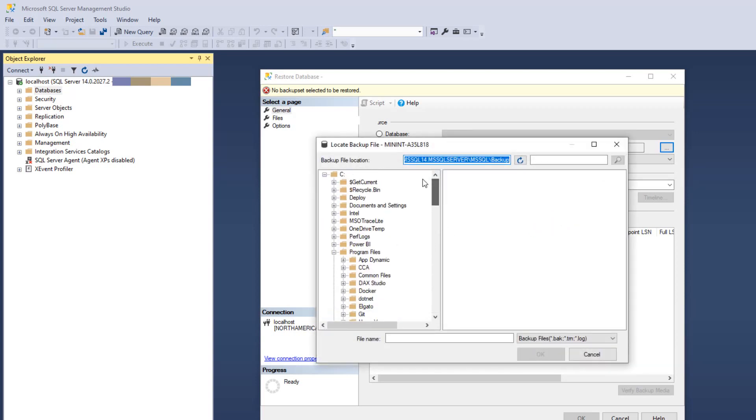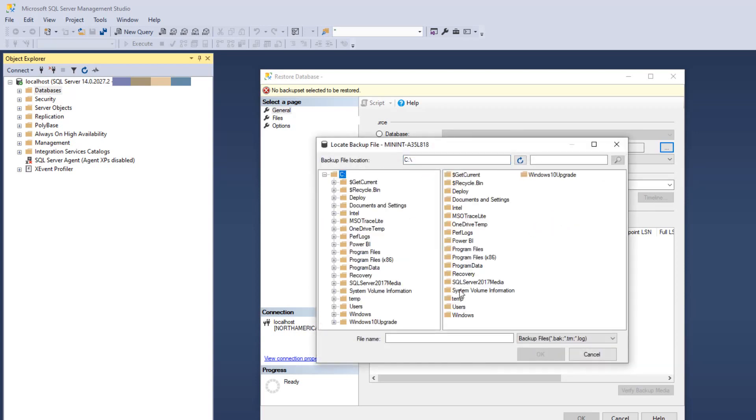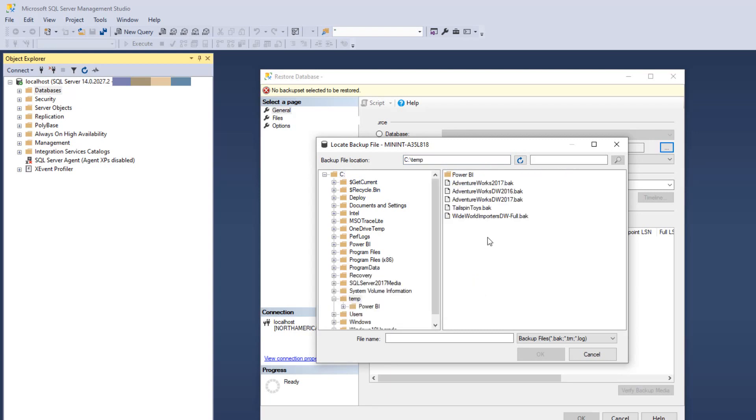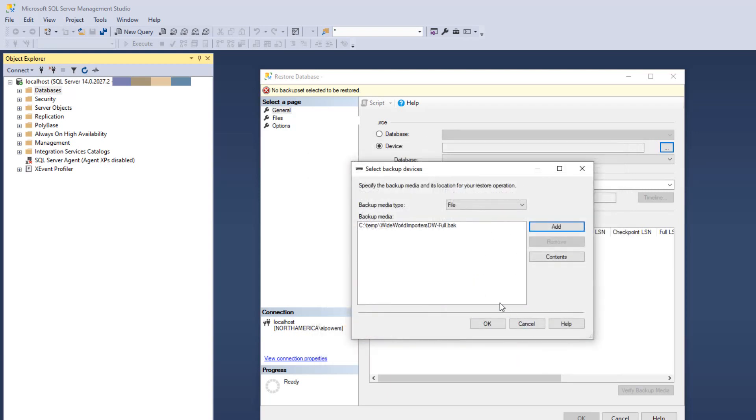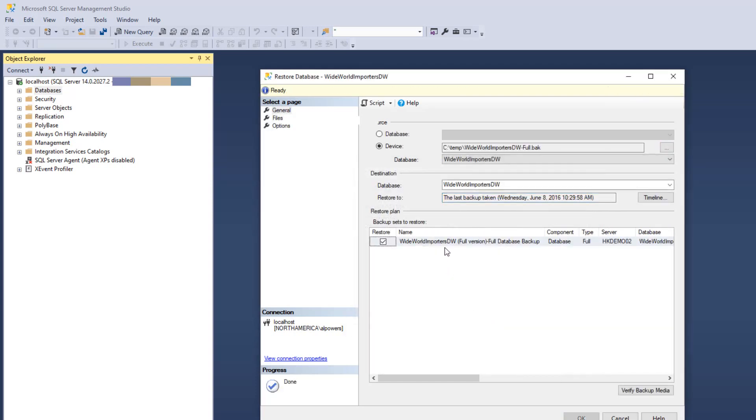Scroll to your local machine—my C drive, my temp folder, just where I've got it stored. Select the Wide World Importers file. Now it's listed, press OK. We can see it's been listed, that full database. Press OK.